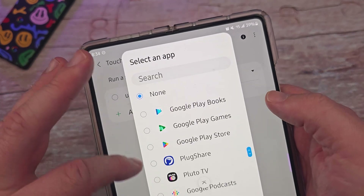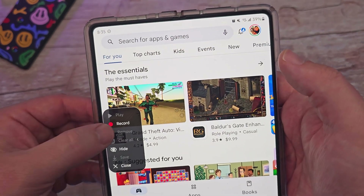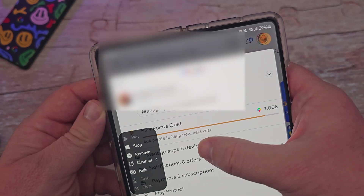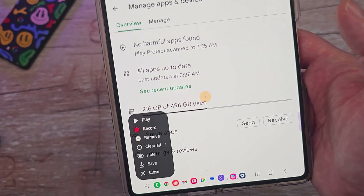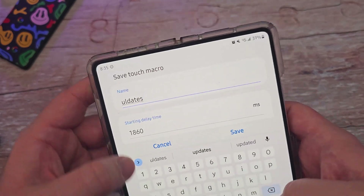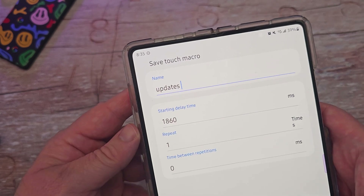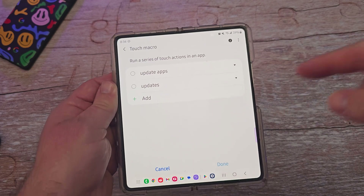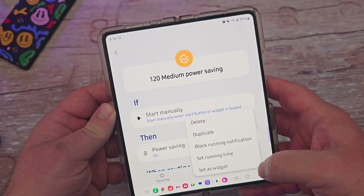Find the app you want — I'll choose Google Play Store and hit Next. It brings you into the app and it's really easy. Hit Record, do the action you want automated. I hit my name, then Manage Apps and Devices, then Update Apps, then Stop. Hit Save, give it a name like 'Updates,' set a start time, repeat, and any time between repetitions, then Save. You can do this with any app — posting to Instagram, anything. You can also add routines as a widget shortcut to your home screen by clicking the three dots and hitting 'Set as Widget.'